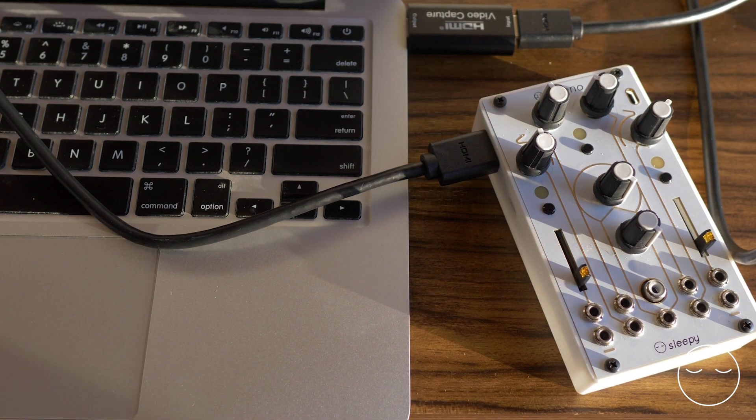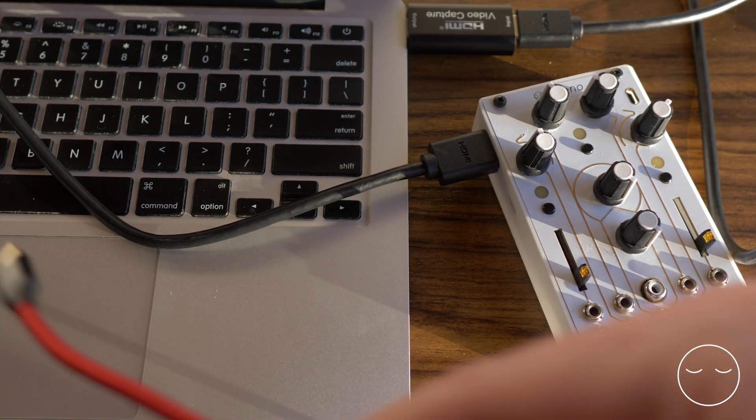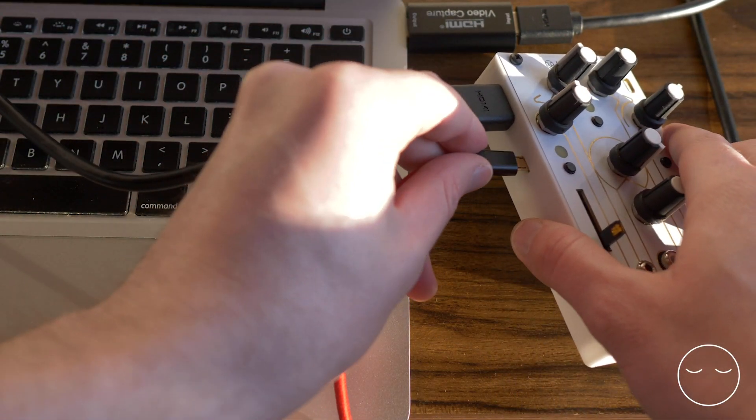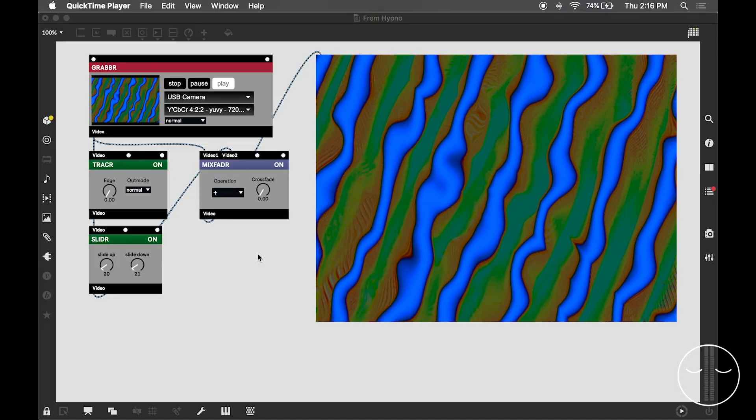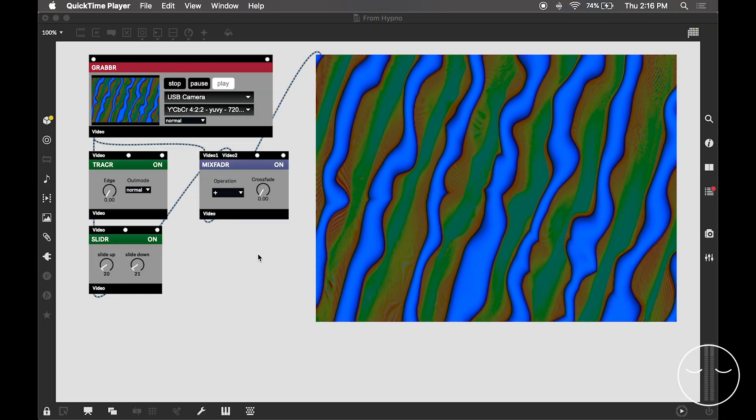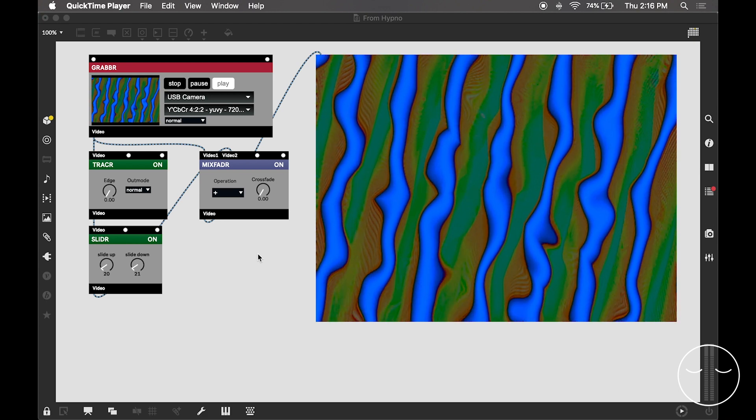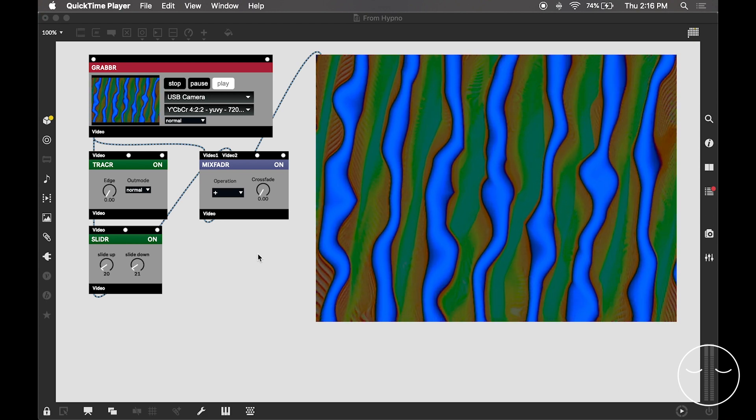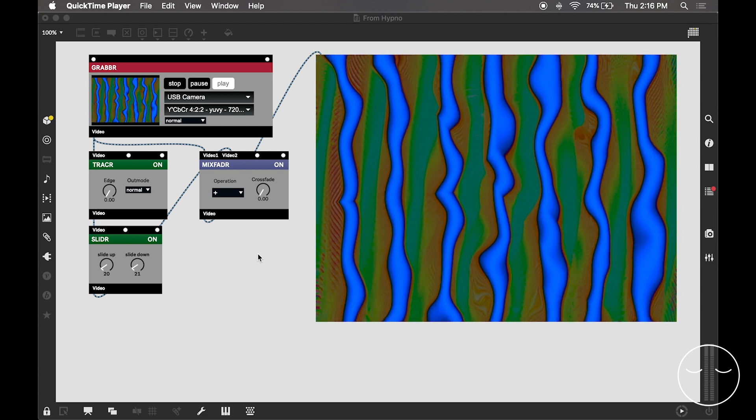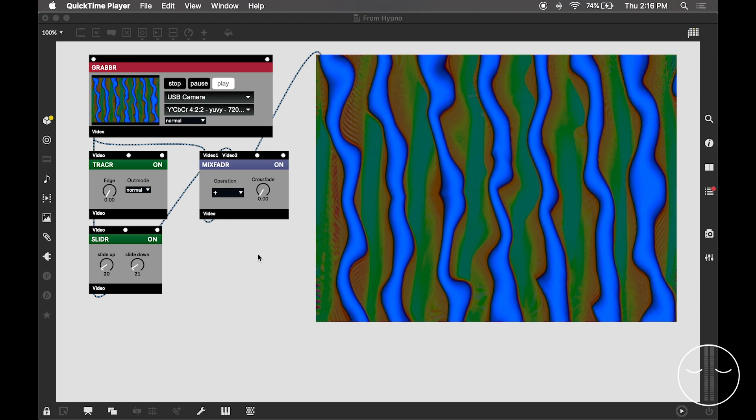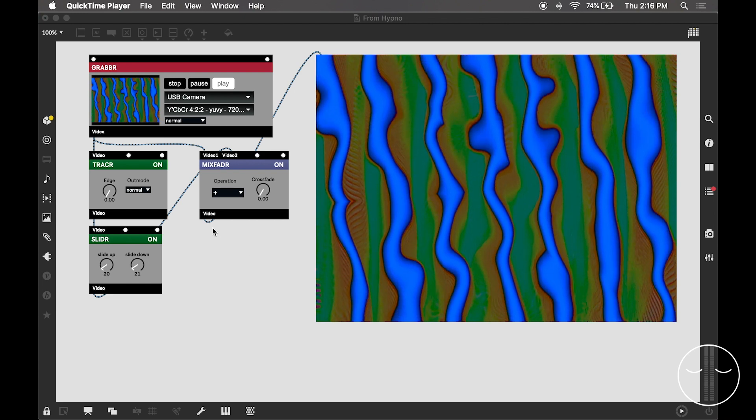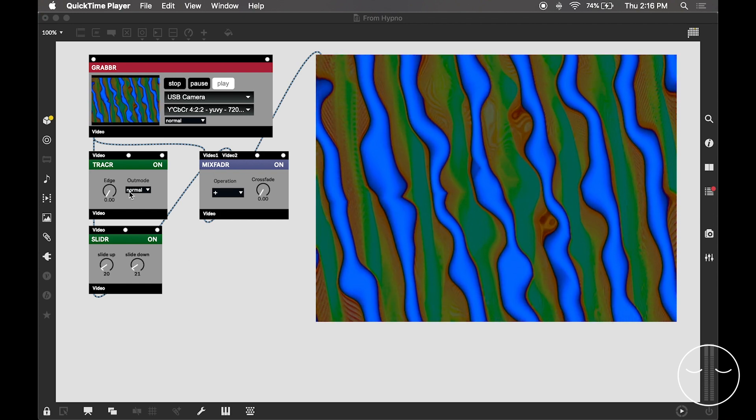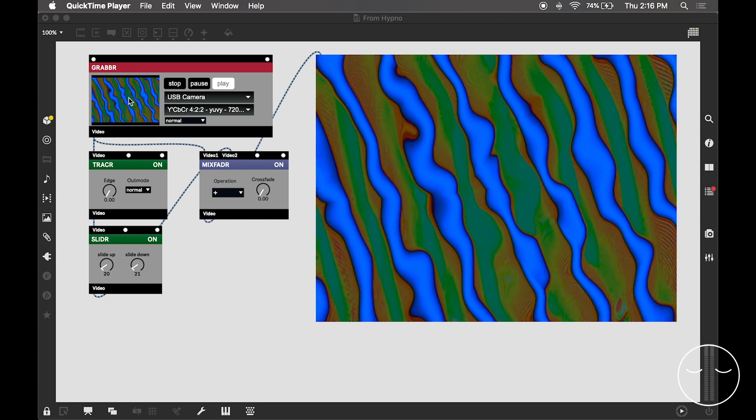My computer will see the Hypno just as if it was a webcam. Okay, so now we have the Hypno plugged into my computer, and I'm processing that signal globally with a collection of Visi objects. This is a very simple kind of processing scheme.